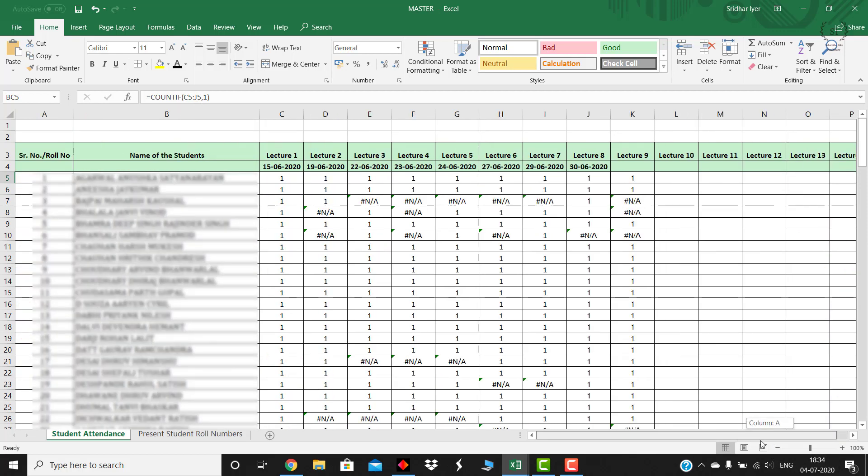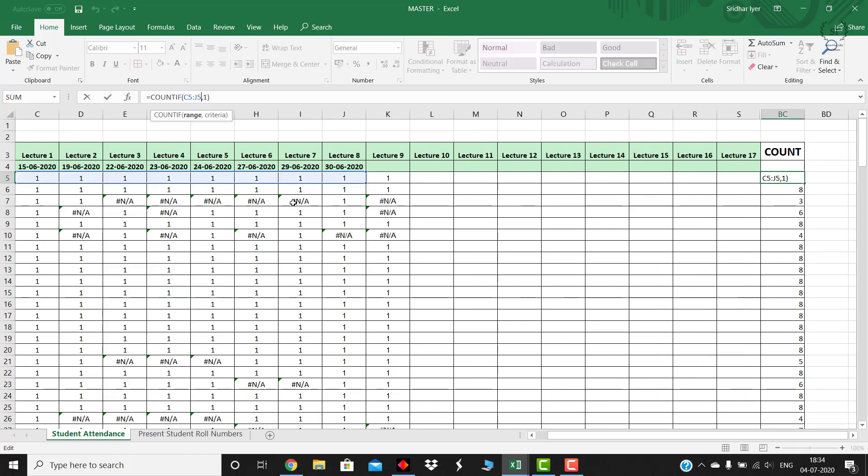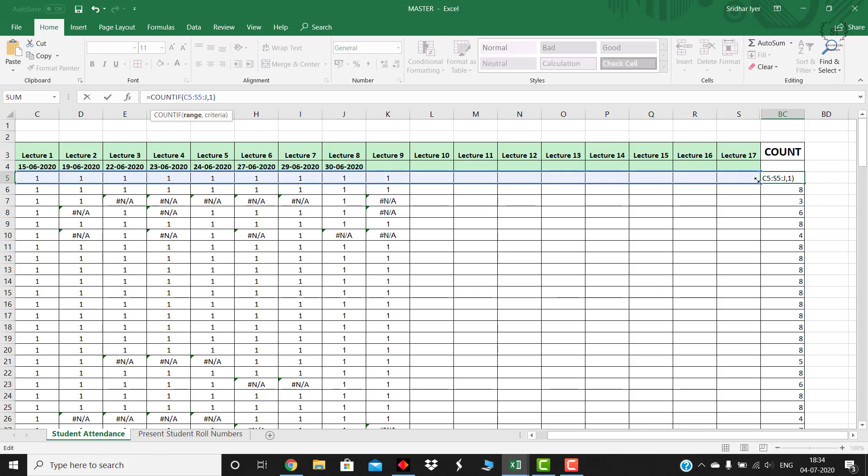For example in my case I have done the count till this column, so what you can do is you can, instead of J5, you can drag it up, whichever column you want you can add it till that.